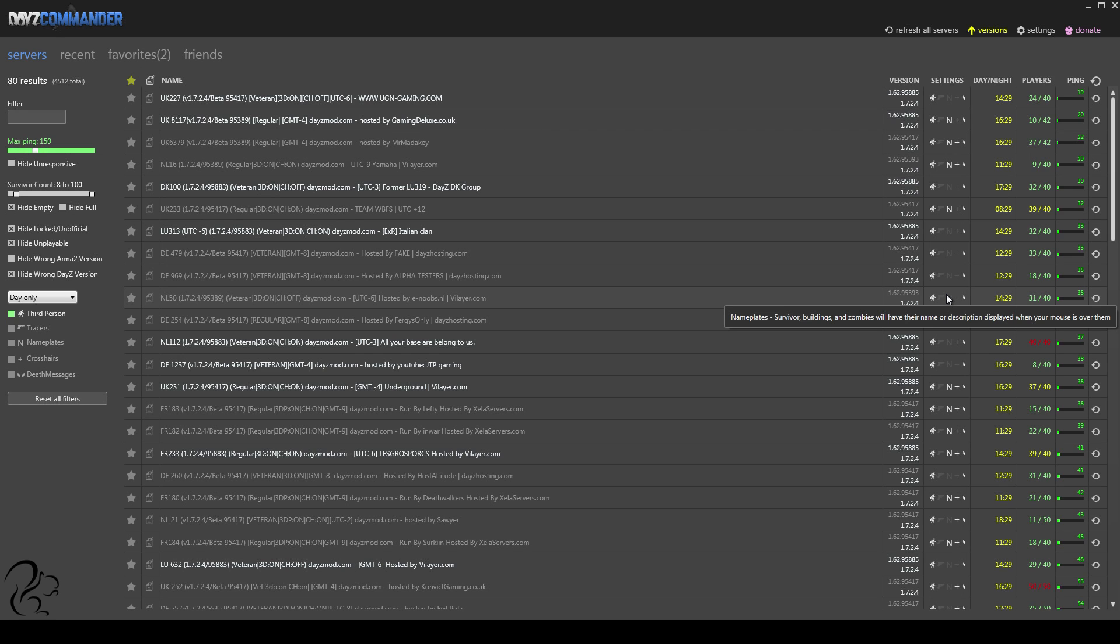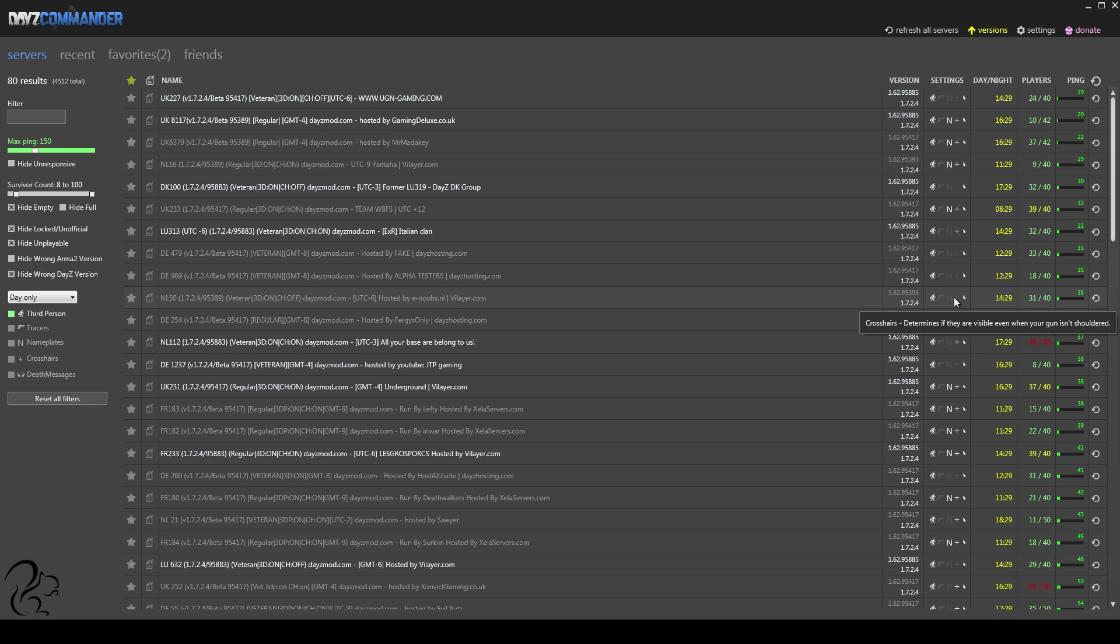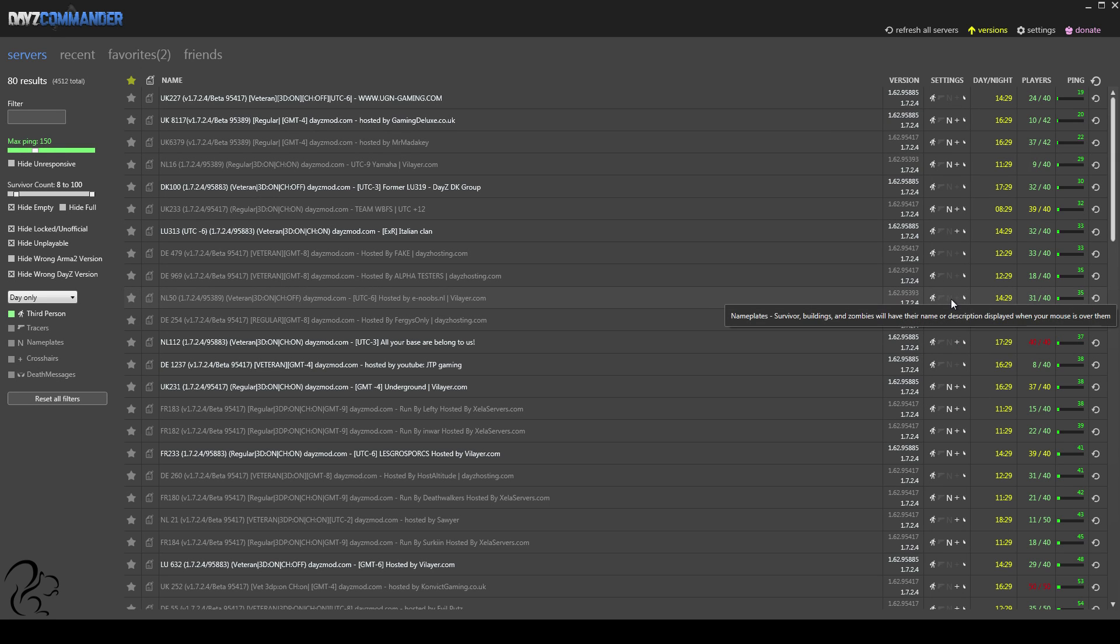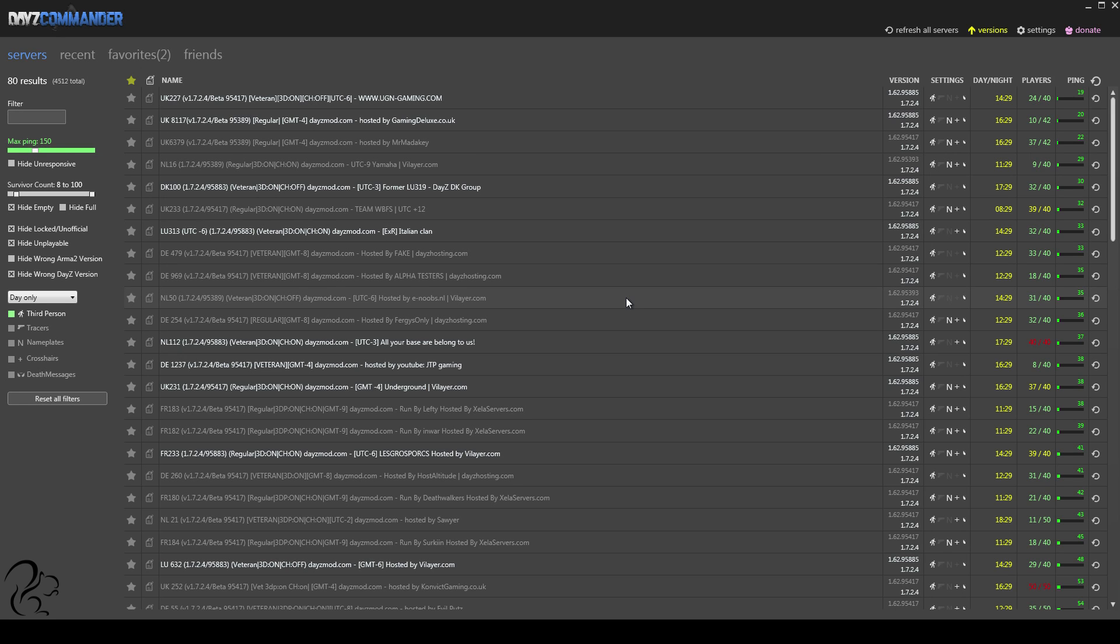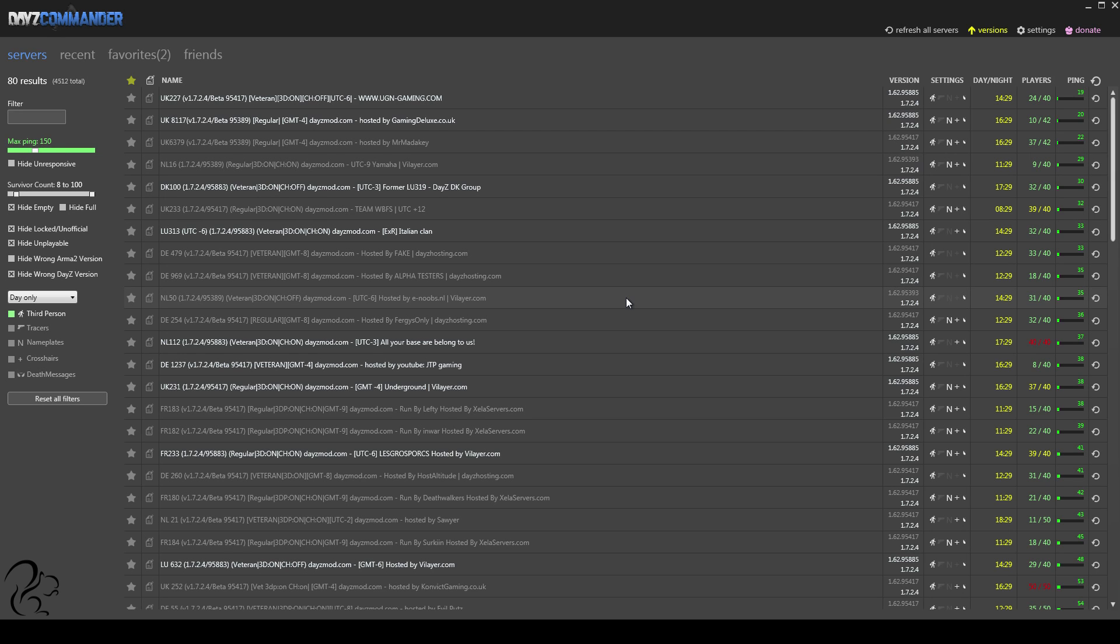Now, for me, the important ones are the third-person option, the nameplates and the crosshairs. Nameplates, in particular, is important to me. Now, the way DayZ servers operate, there are actually four different types of DayZ server: a recruit, a regular, a veteran, and an expert. Now, you very rarely see recruits, so I'm not going to worry about that. Most people who start playing DayZ will go for regular servers. Now, regular servers, perversely, are actually more likely to get you killed.